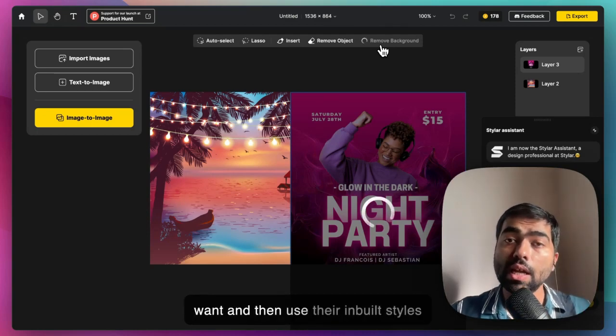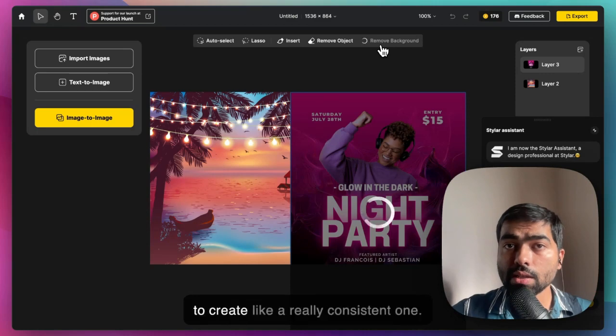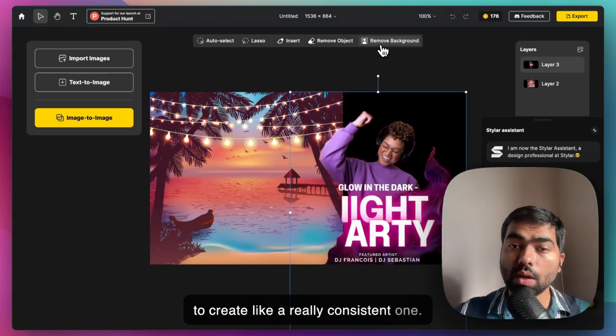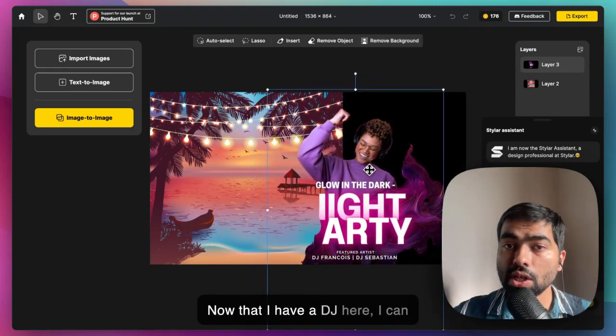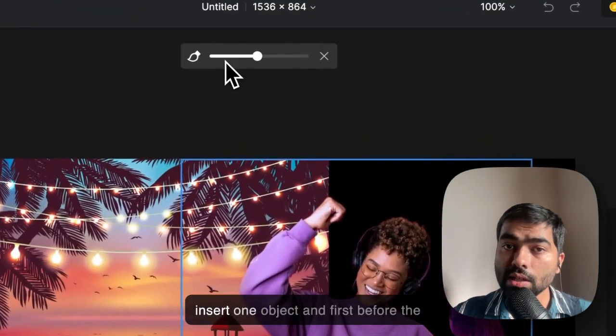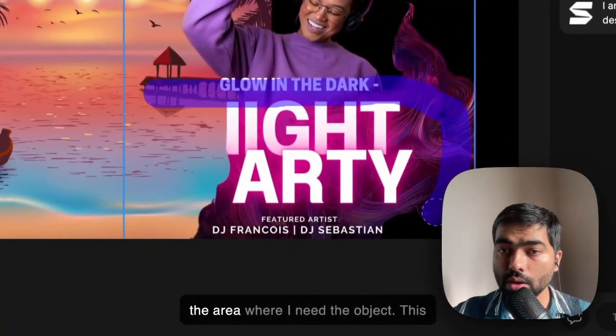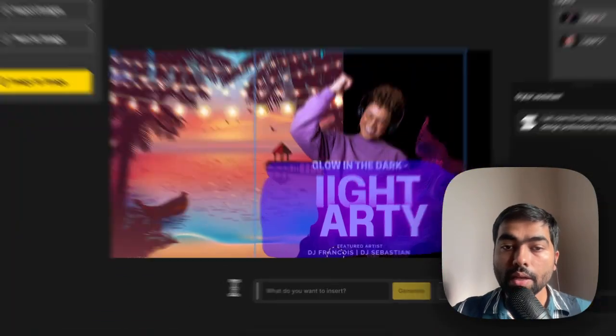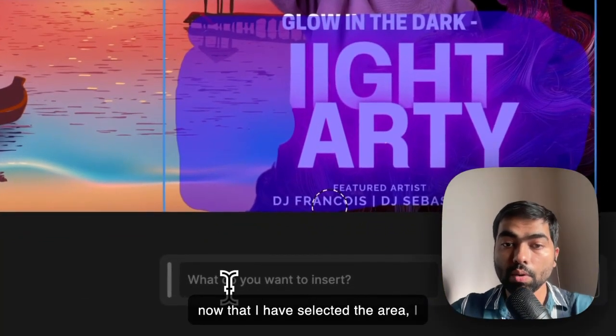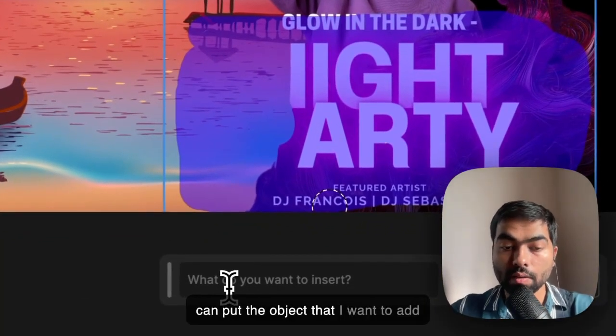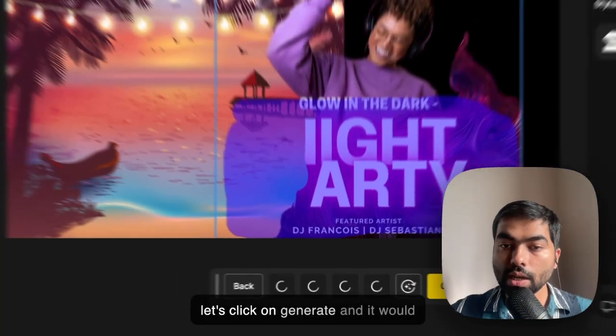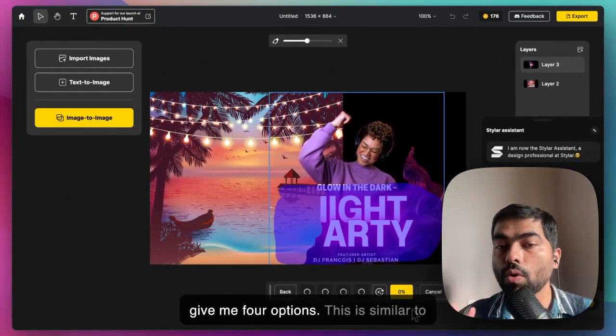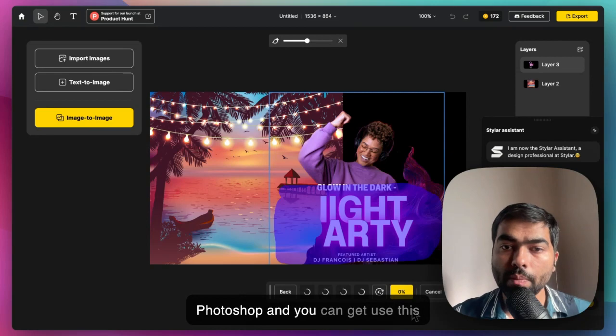And then use their inbuilt styles to create a really consistent one. Now that I have a DJ here, I can insert an object. I have to paint on the area where I need the object. Now that I've selected the area, I can put the object that I want to add here. Let's click on generate and it will give me four options. This is similar to Photoshop and you can use this for free.